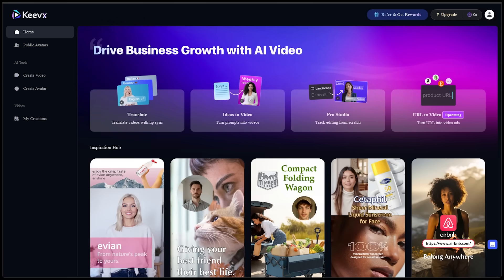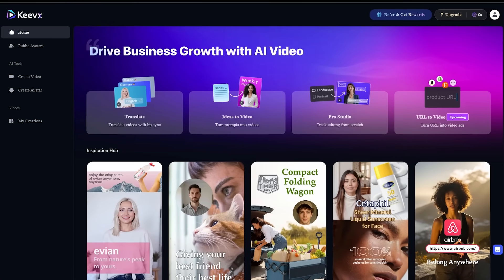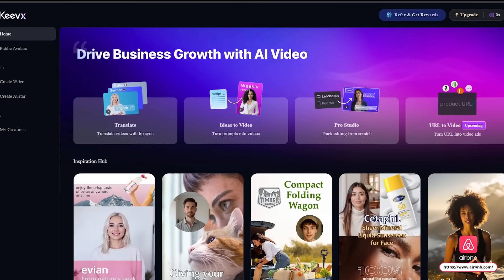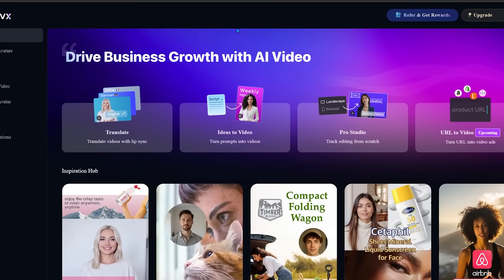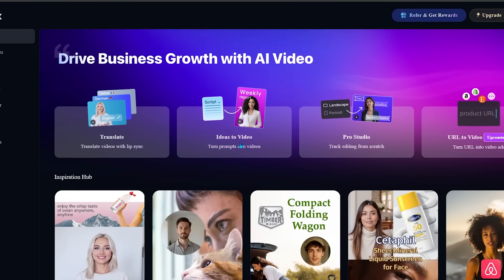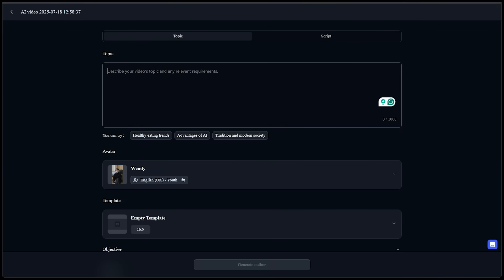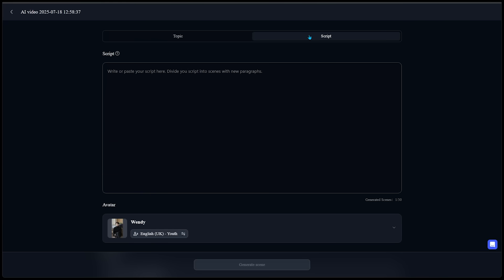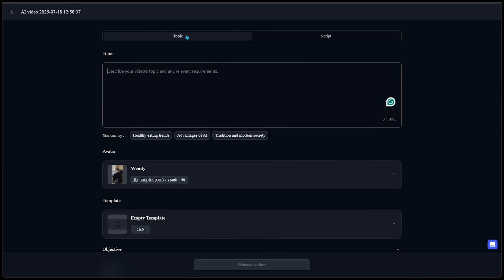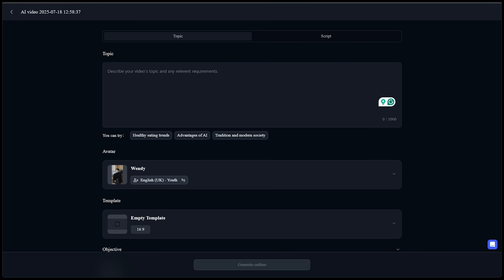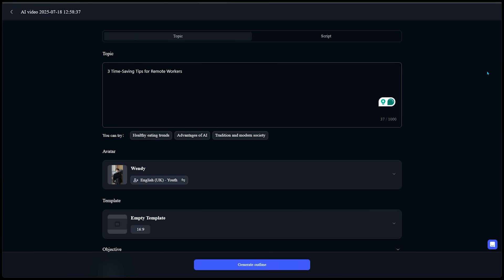Alright. So first things first, we're going to start from scratch here, and we're going to jump into the ideas to video section. We've got topics selected at the top left. If we had a script ready to go, we could plug our script right here. But we're going to come back to the topic here. And I'm going to pop in a script idea. Keevix is going to help me every step of the way here.